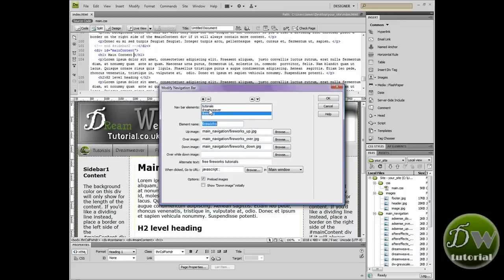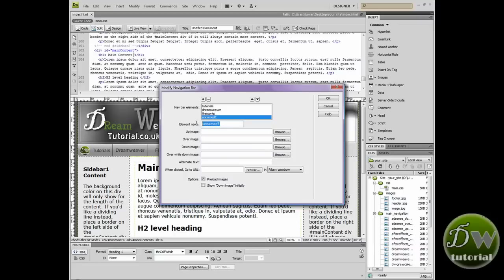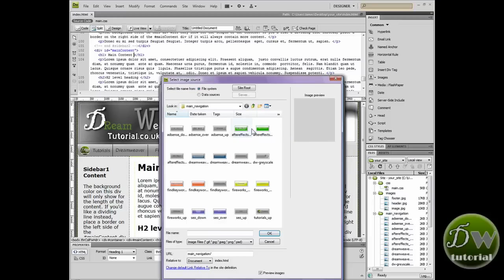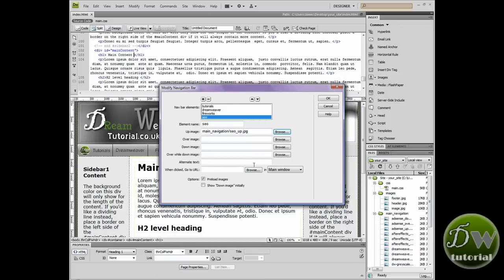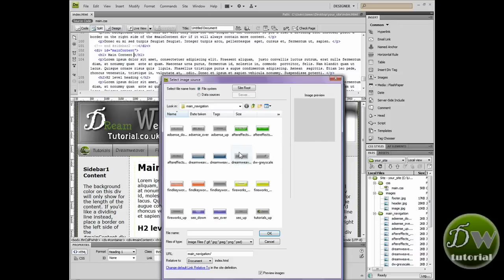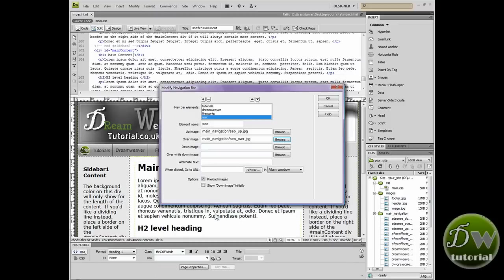Now click on the last button that you put in and we'll go to the add item button. And we'll put in our next element name. And I'm going to type in SEO for search engine optimization. And we'll browse for the up image. So there it is. I'm going to double click on that one.